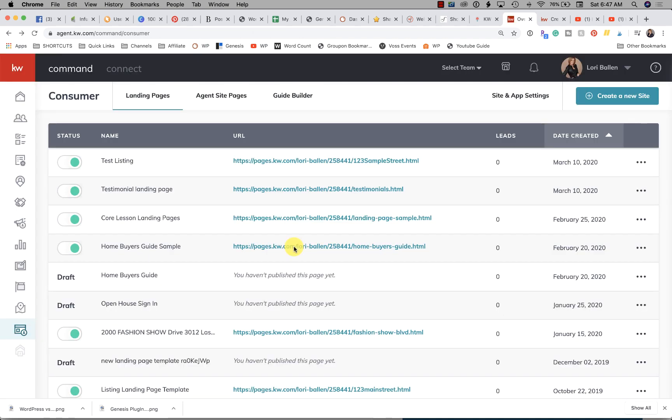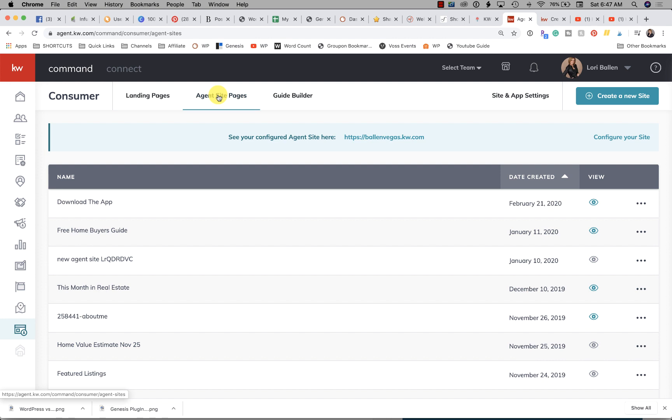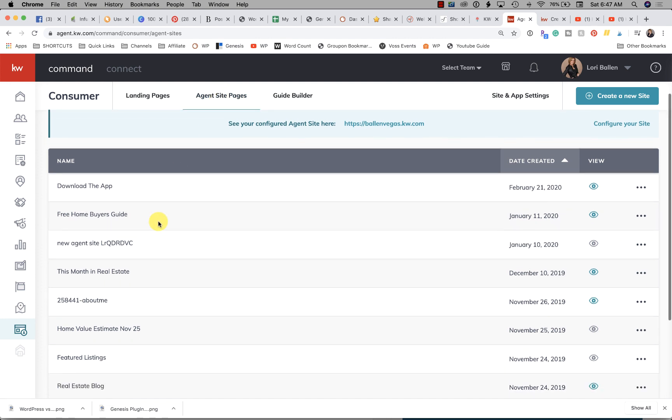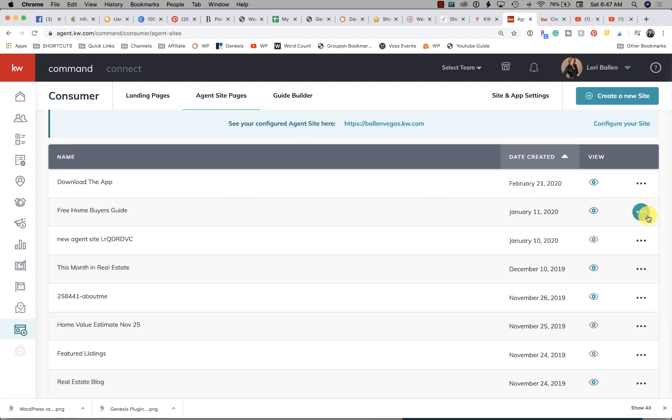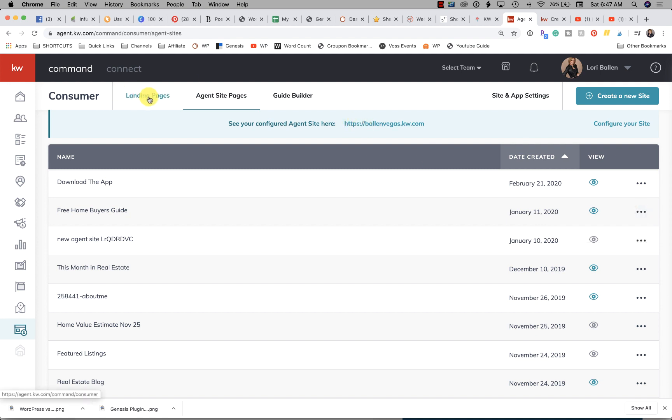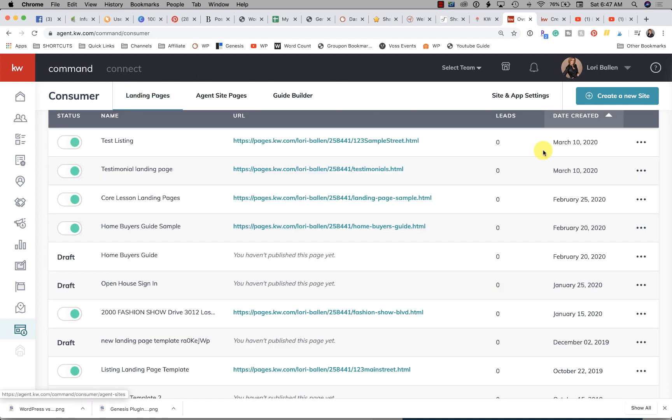Right now it used to be we'd go to Consumer and we would click on Agent Site Pages. We would be able to see all the pages on our website and we could click Edit. Well, as of right now, landing pages allow us to click the three dots and edit, but agent site pages don't.